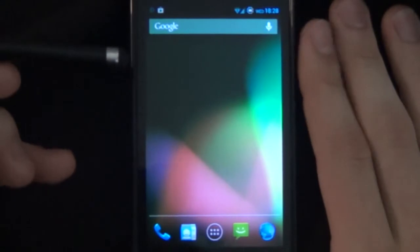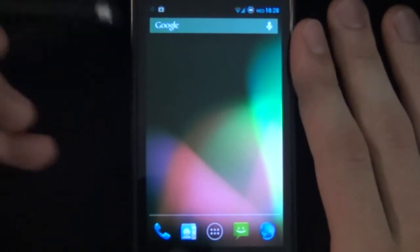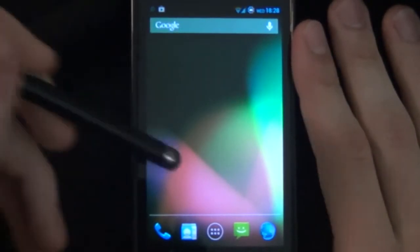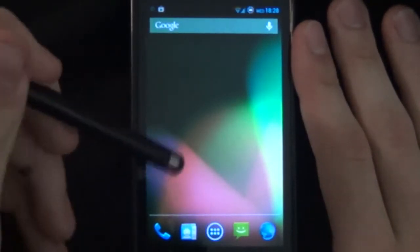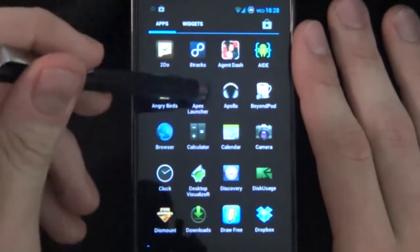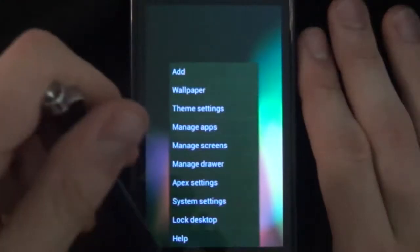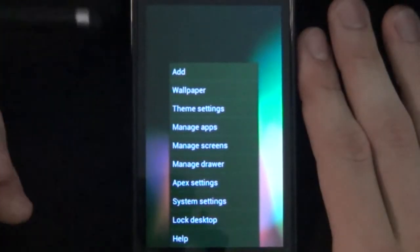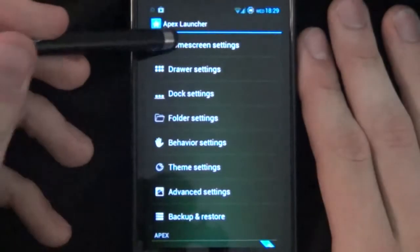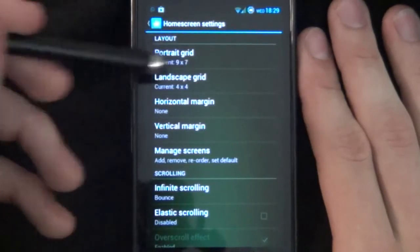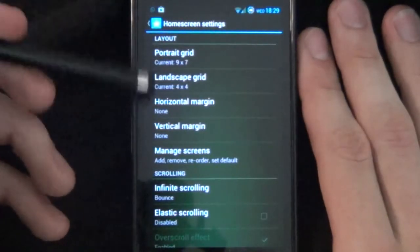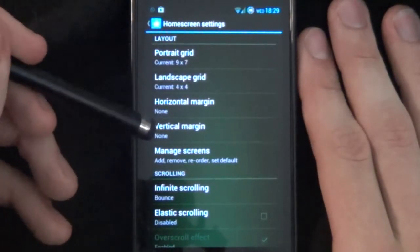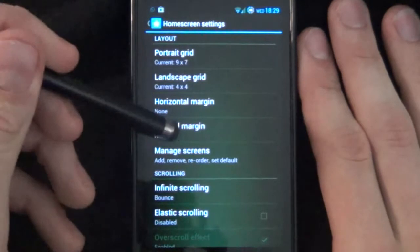Okay, starting from our stock Jelly Bean Launcher or whatever launcher you have, we're going to be opening up our Apex Launcher Pro. Now we're going to be changing a few settings, so we'll go into our Apex Settings and we'll go into Home Screen Settings. We're going to be changing our Portrait Grid to a 9x7 as well as turning our Horizontal Margin and Vertical Margin to None.